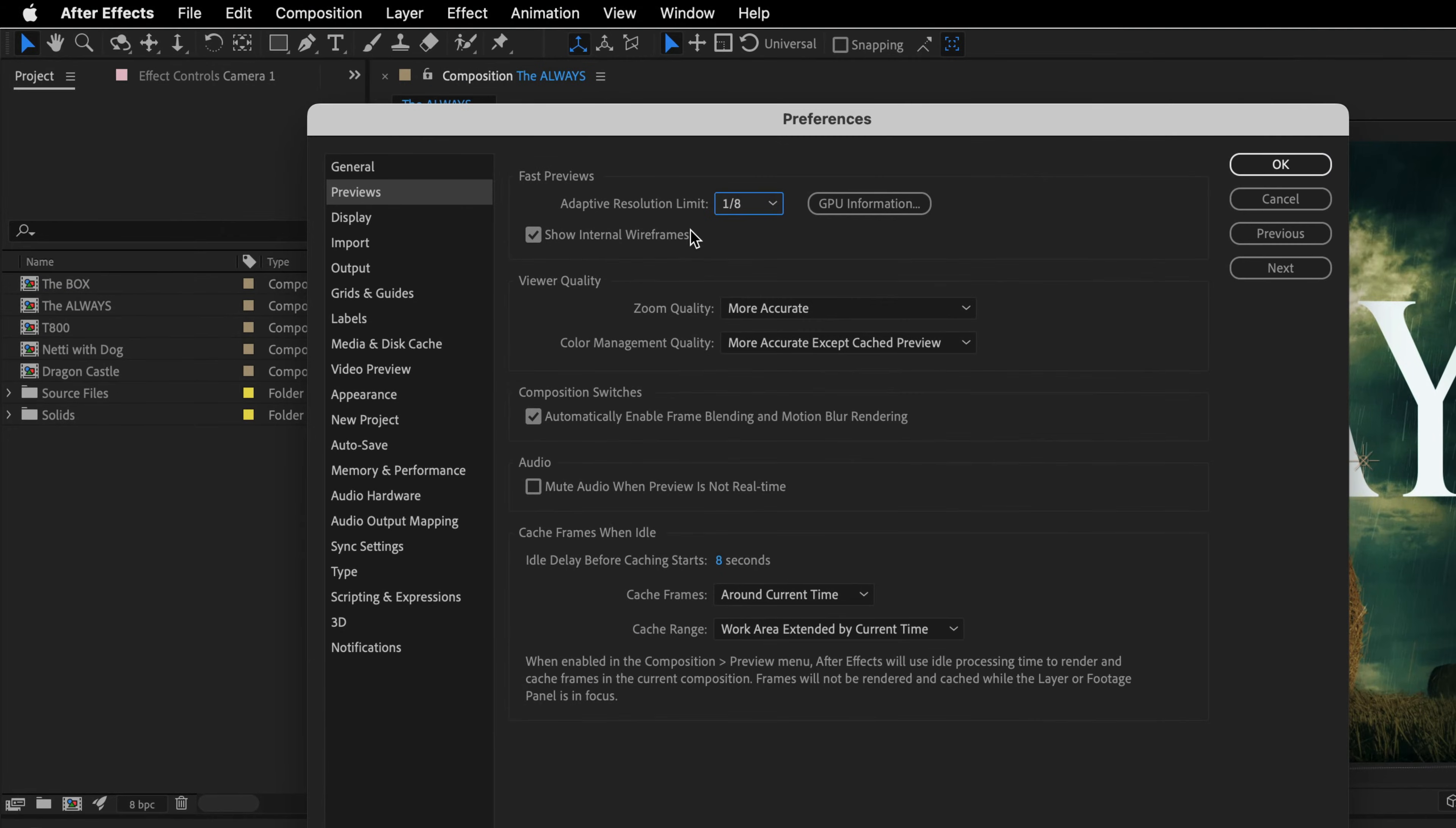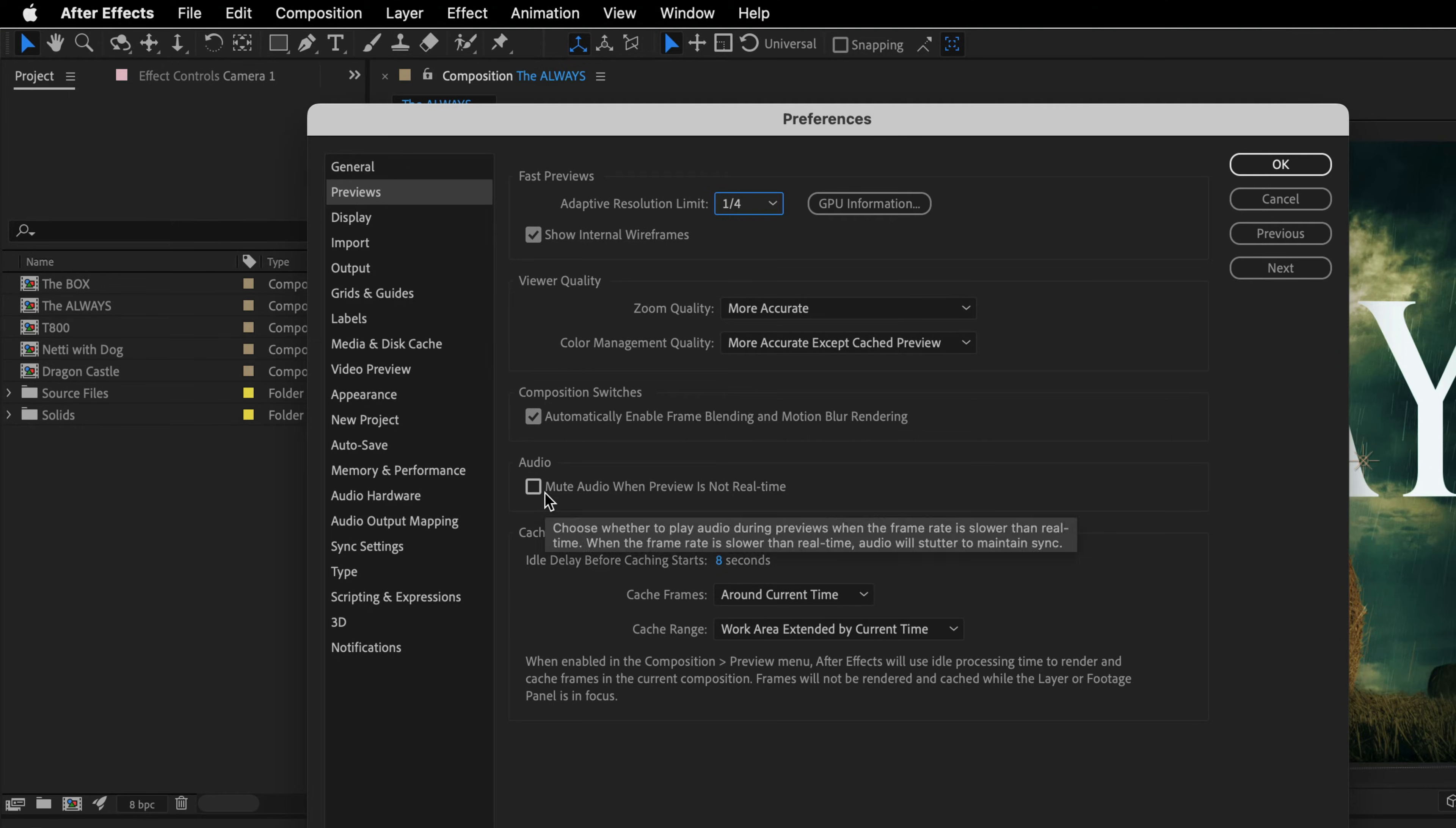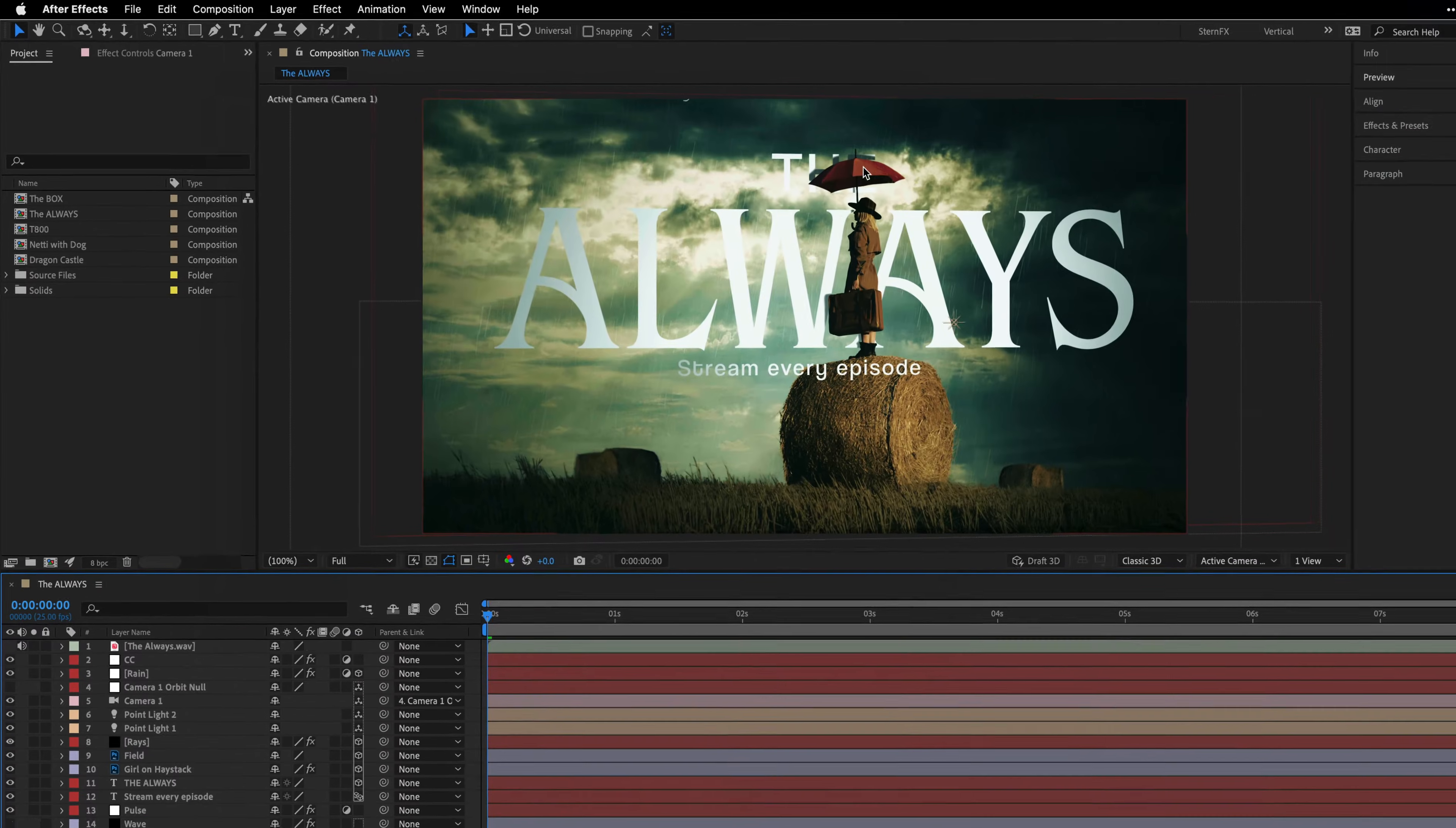Over here, I'm going to change the adaptive resolution limit to, let's say, a quarter. And I'm going to talk about the other stuff in the next episode in this series. But for now, what I would like to do is just mute the audio when the preview is not real-time. I can also determine the amount of seconds when I need to use the cache frames when idle, although in this case, I just switched it off. OK, so I'm just going to click OK over here.